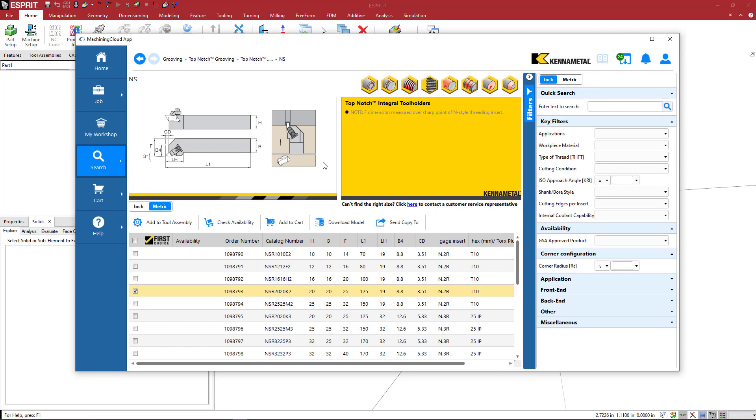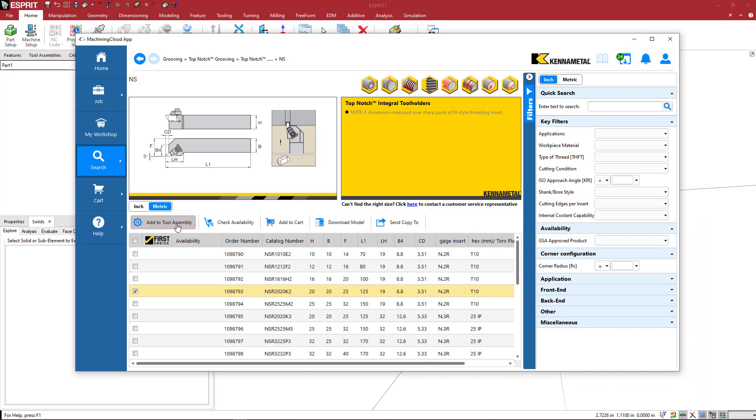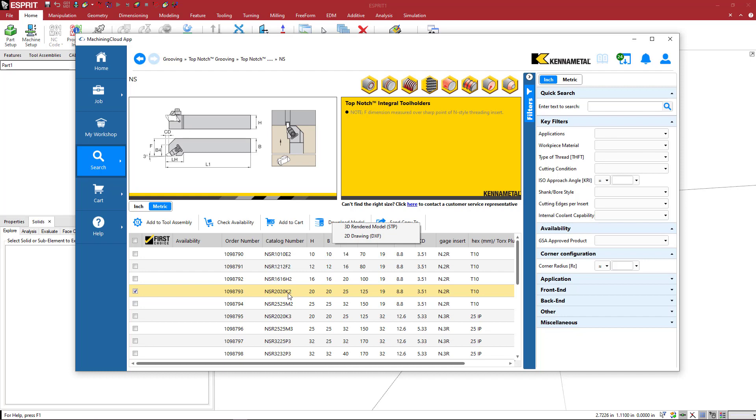The nice thing about machining cloud is you can build an entire tool assembly. Additionally, you can find out all of the products that work with something. Just to download the model, you'd come here and select 3D rendered models. This is the product that I'm going to be using in this tutorial.